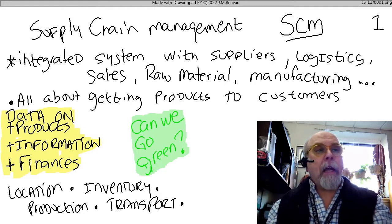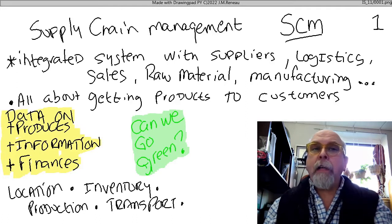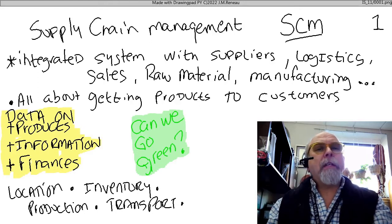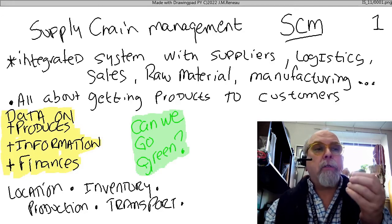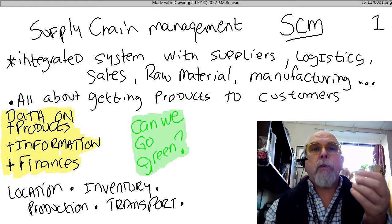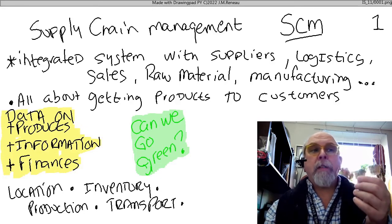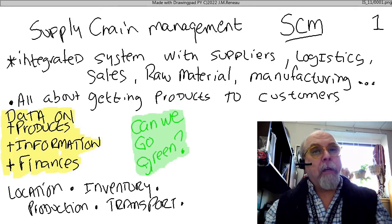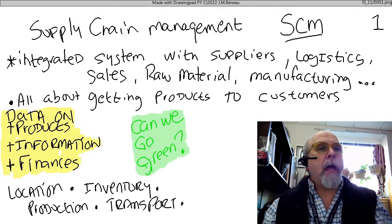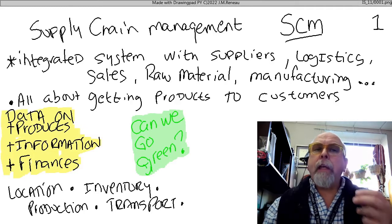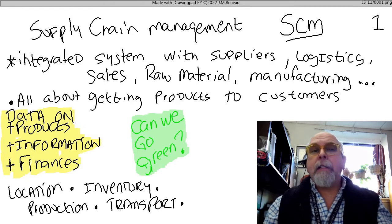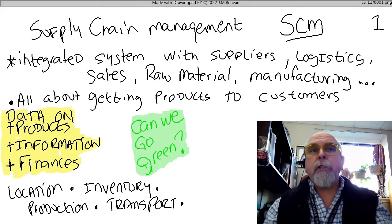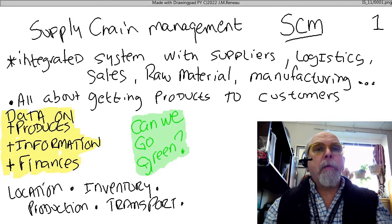We'll be collecting data on products, information, and the finances behind the manufacturing, distribution, and sales of products. This system is going to be keeping track of locations, inventories, productions, transport, forecasts, and raw materials. You can see all of the things that go into managing a supply chain. One of the topics we're concerned about in today's world of being environmentally conscious is: can our supply chain management systems help us to be more environmentally friendly?